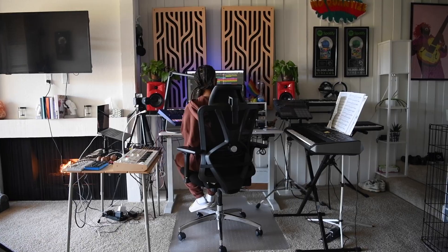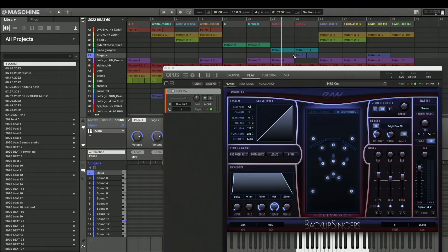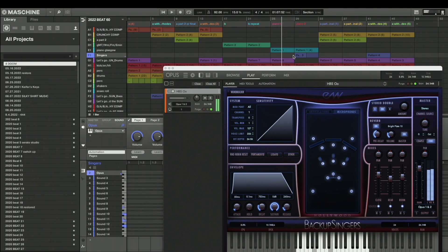I decided to introduce a group of singers. I have this dope VST called Hollywood Background Singers, and I was able to play it — it's really dope with the piano.